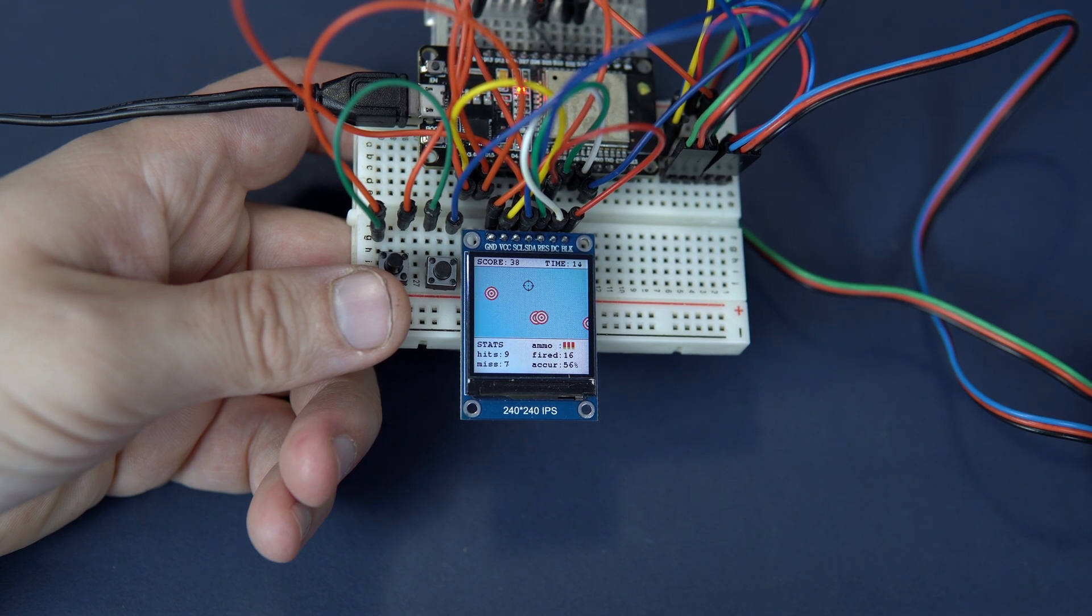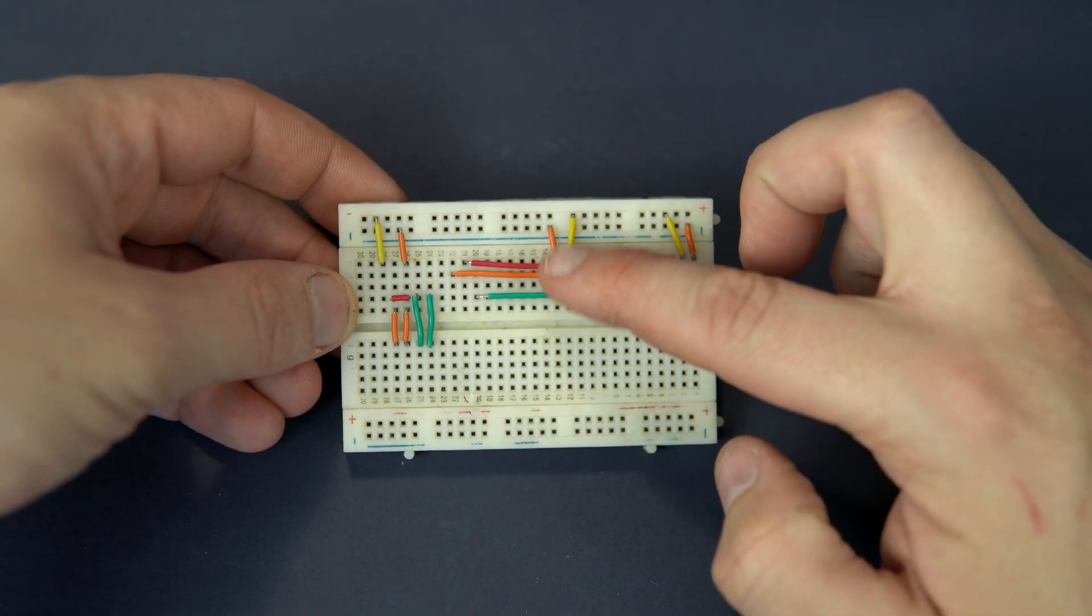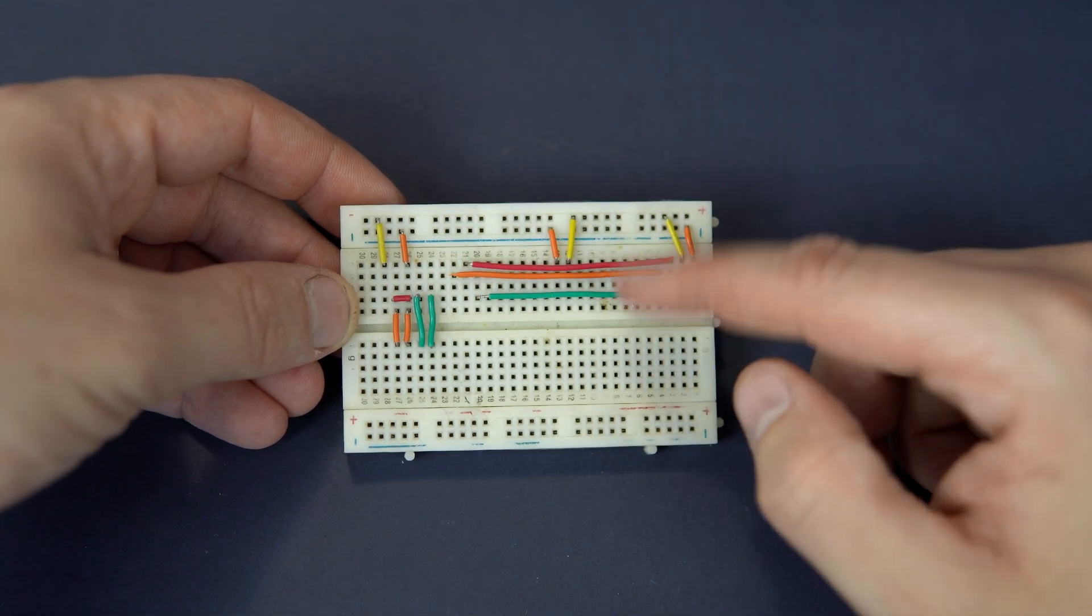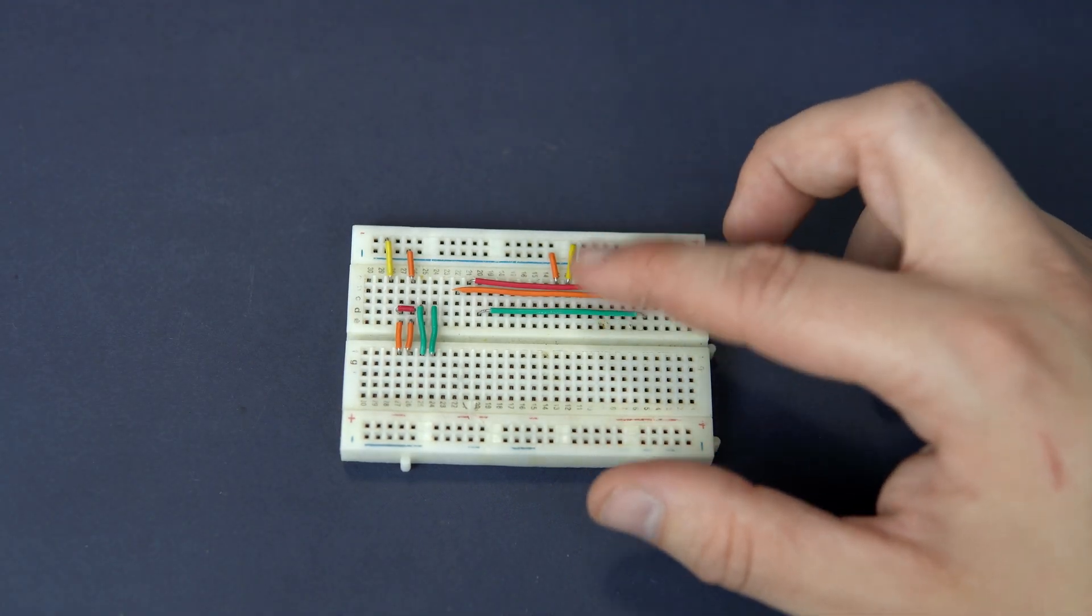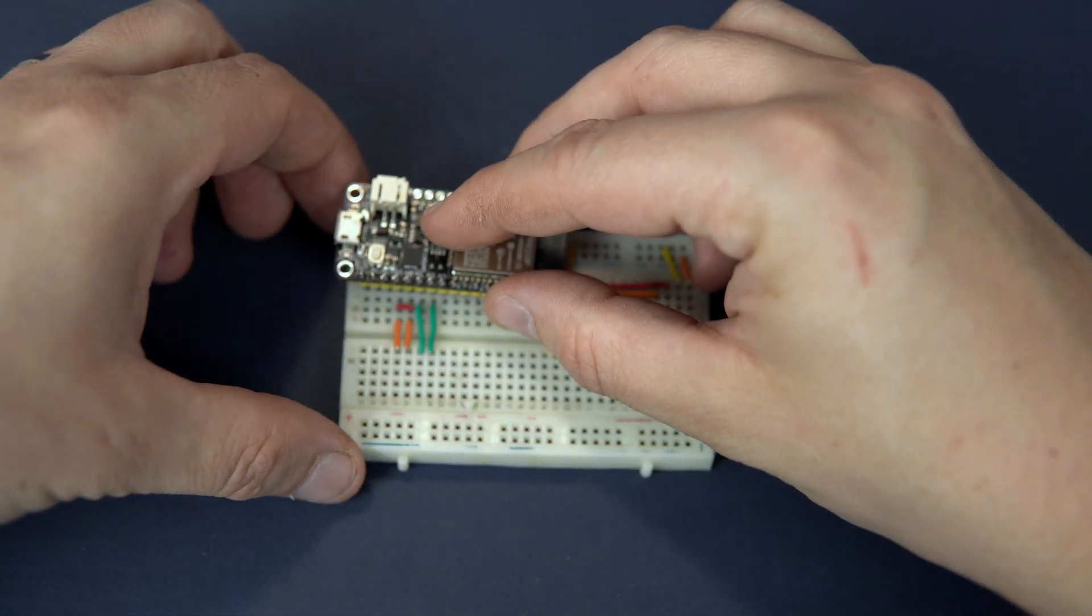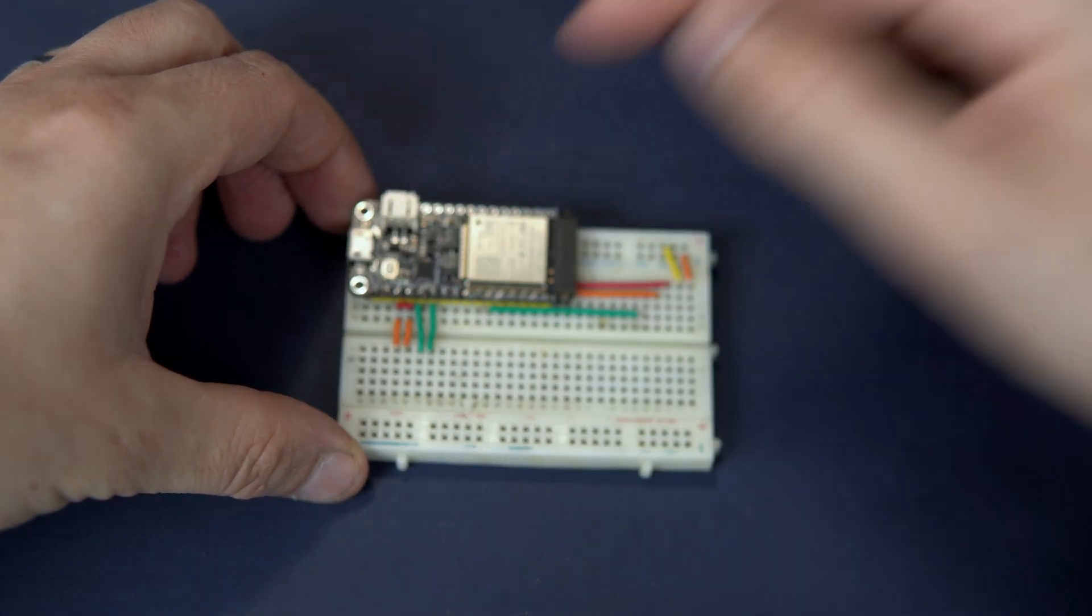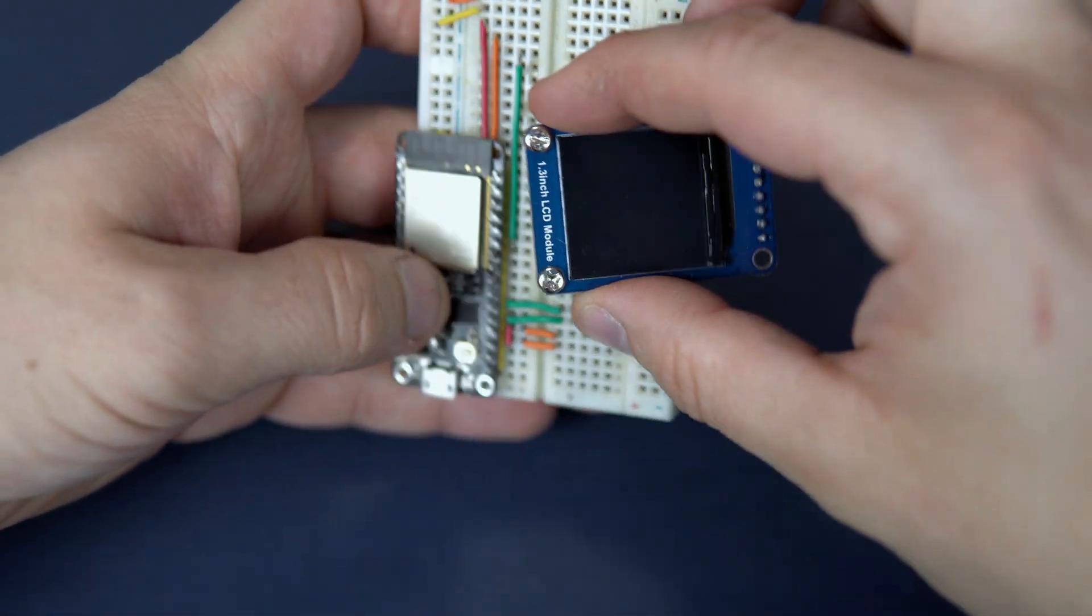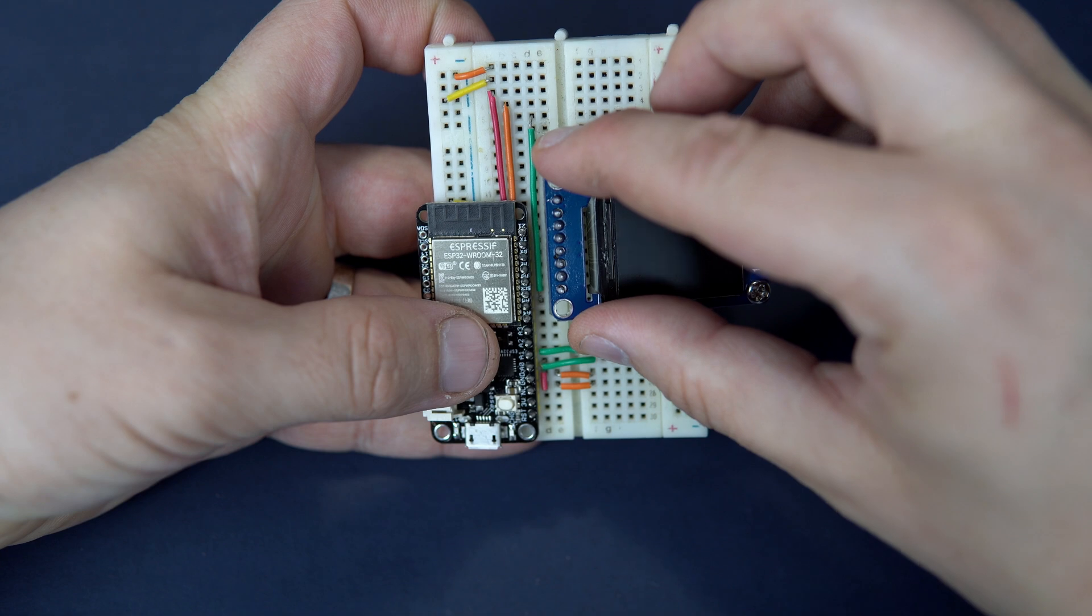And then I started to use these little wires. This maybe looks like randomly placed wires. But if I add this ESP32 board, if I add this display...